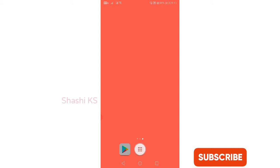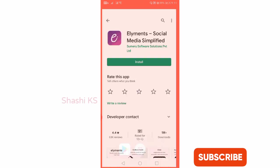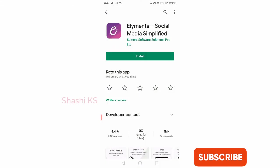The first thing you have to do is download the Elements app from the Play Store or from the App Store. I'll click on Play Store. Here you can see Elements social media simplified. Just click on install.